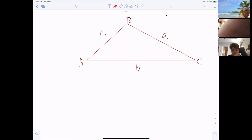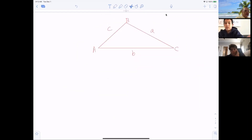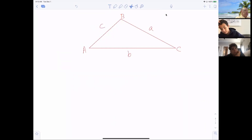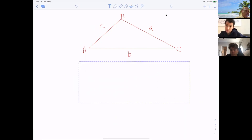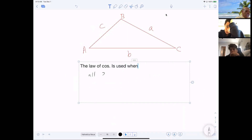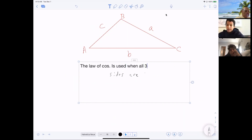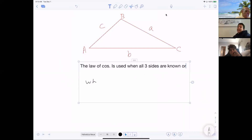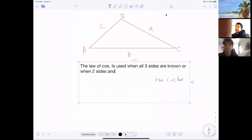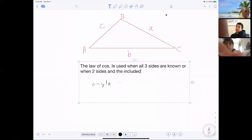So there is my triangle. The law of cosines. This is a situation I would like everybody to write down. The law of cosines is used when all three sides are known, or when two sides and the included angle is known.